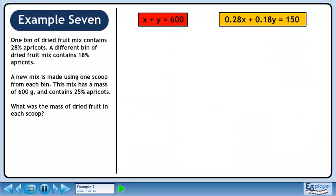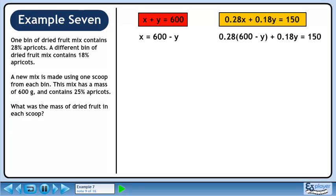We can use substitution to solve this problem. In the first equation, isolate x. Then substitute 600 minus y for x in the second equation.